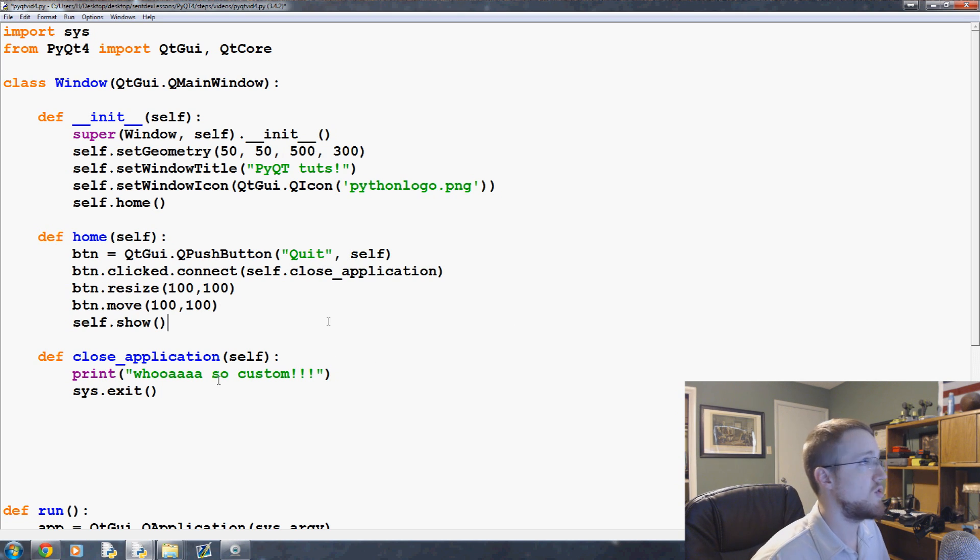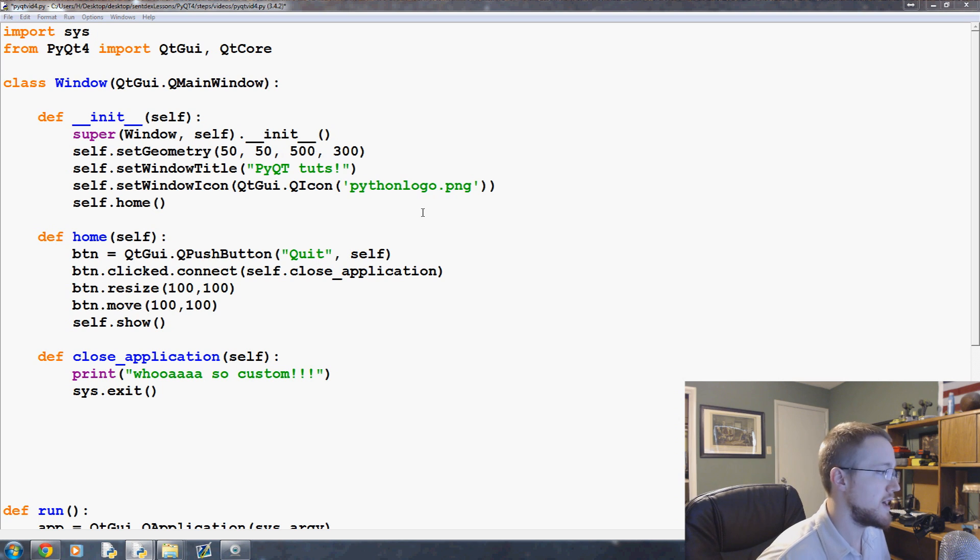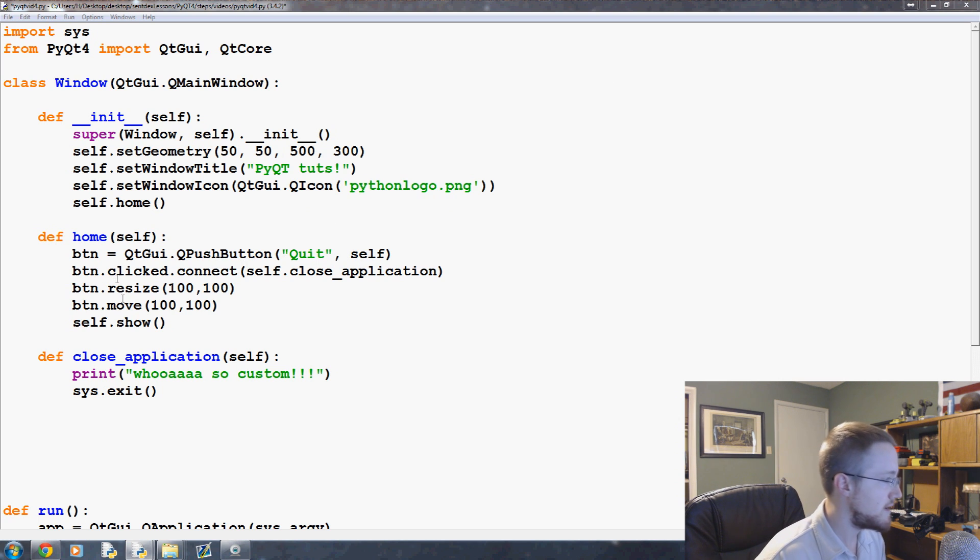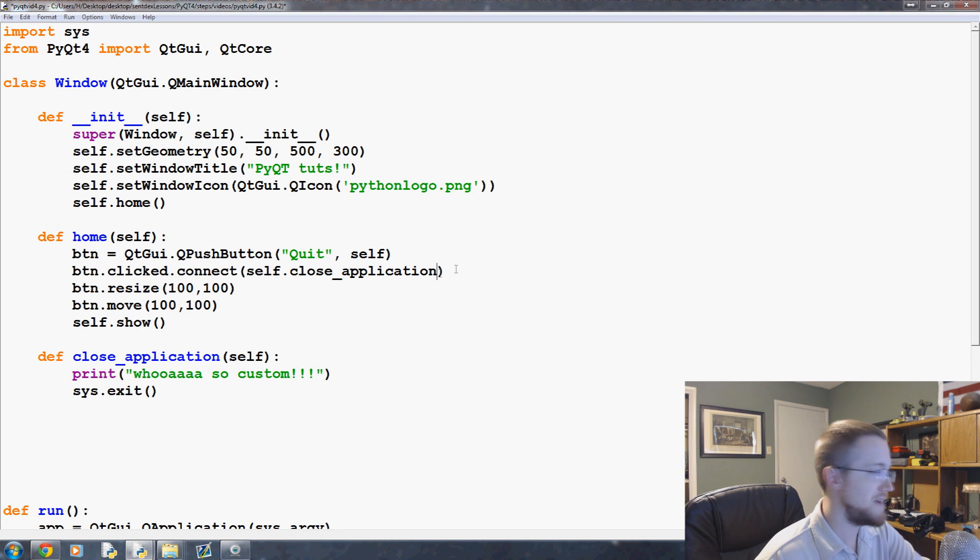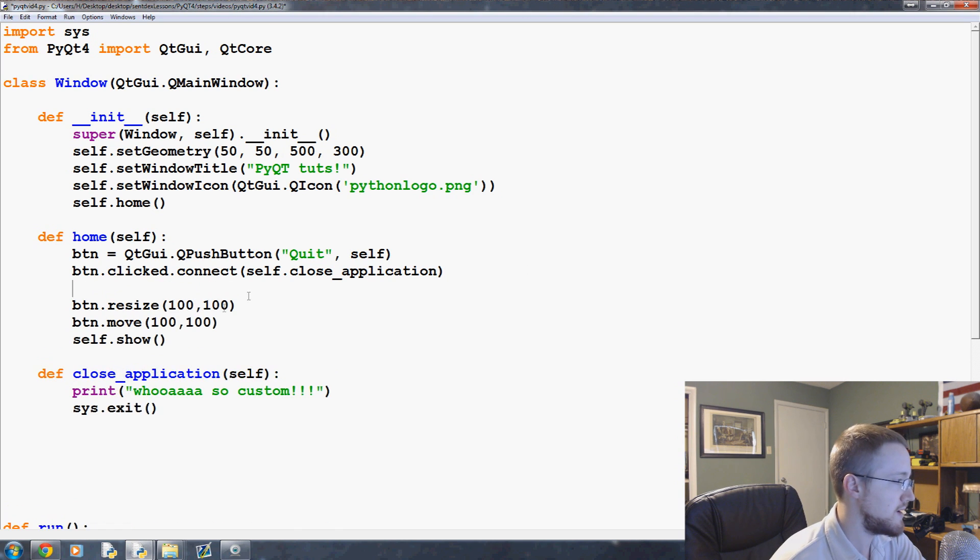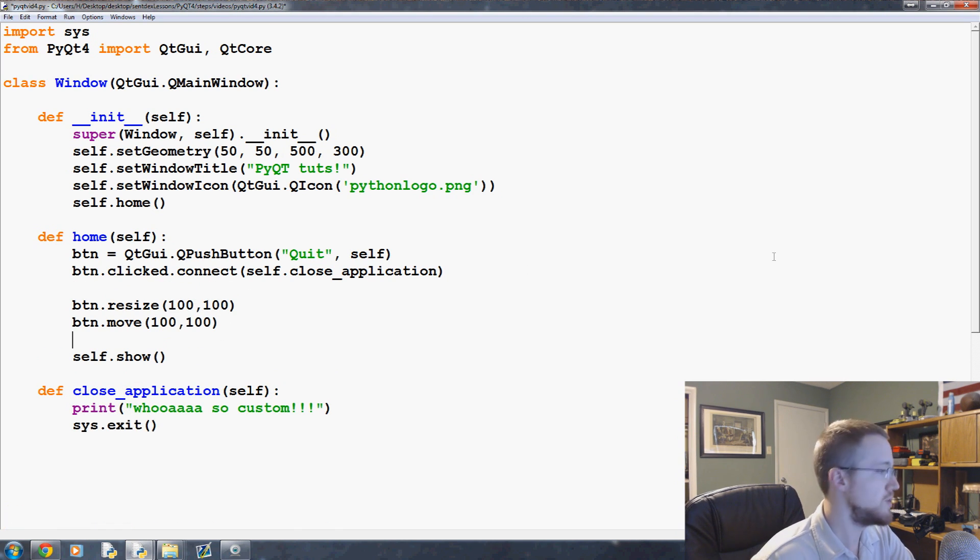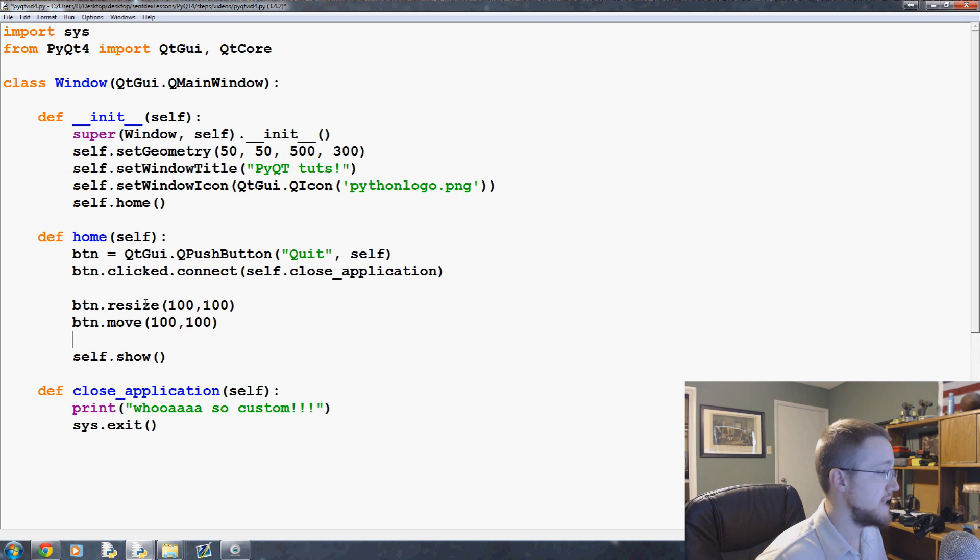But anyways, that's the quit, and now the only other thing I want to show you guys before we move on is going to be, we're going to come down to this button definition here. And there's a couple of things that are kind of built in to Qt, which are kind of nice.